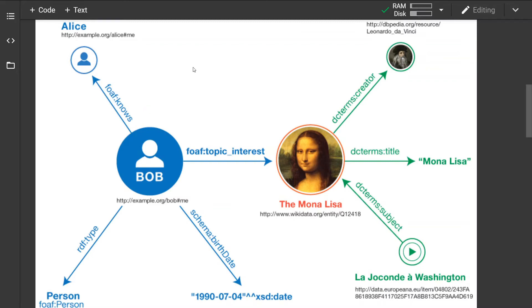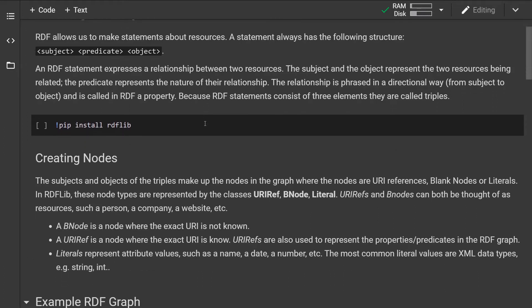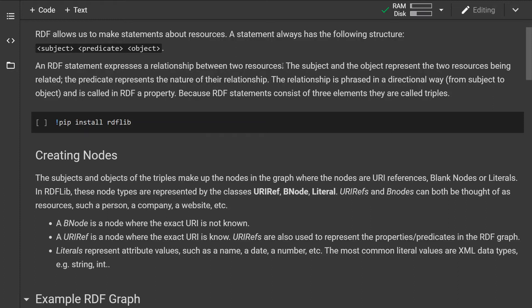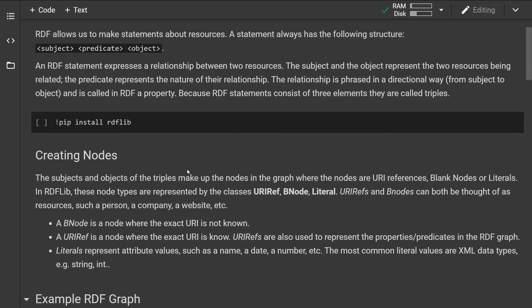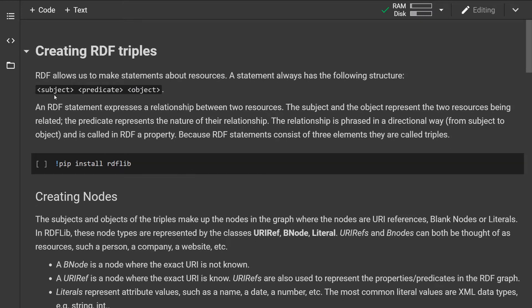First of all we want to understand what RDF is. RDF allows us to make statements about resources, and a statement always has the following structure: a subject, predicate, and object. An RDF statement expresses a relationship between two resources. The subject and object represent the two resources being related, and the predicate represents the nature of the relationship, phrased in a directional way from subject to object. This is called an RDF property. Because these statements consist of three elements — subject, predicate, and object — they are called triples.